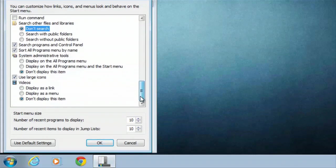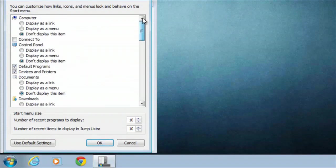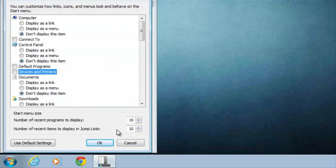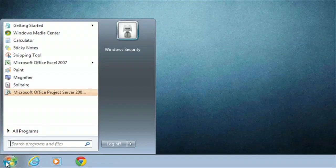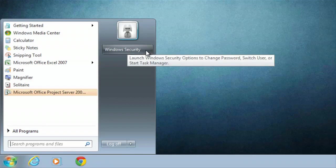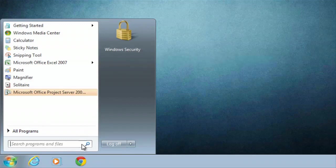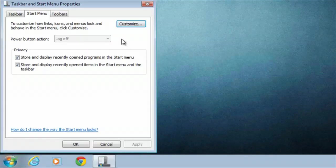I'll change the small icons setting and let's give that a shot just to show you what that looks like. There you go guys. It's pretty bleak over there, just the Windows security. Let's see if we can take that one off as well.